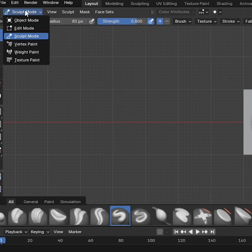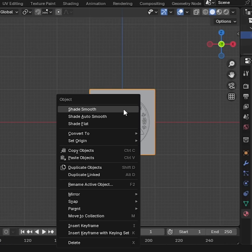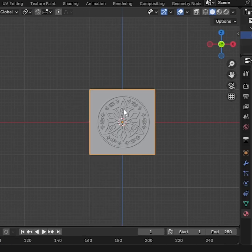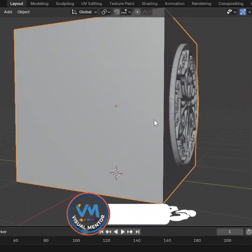After that, switch back to Object Mode. Right-click and Shade Smooth. Perfect, our texture is ready.